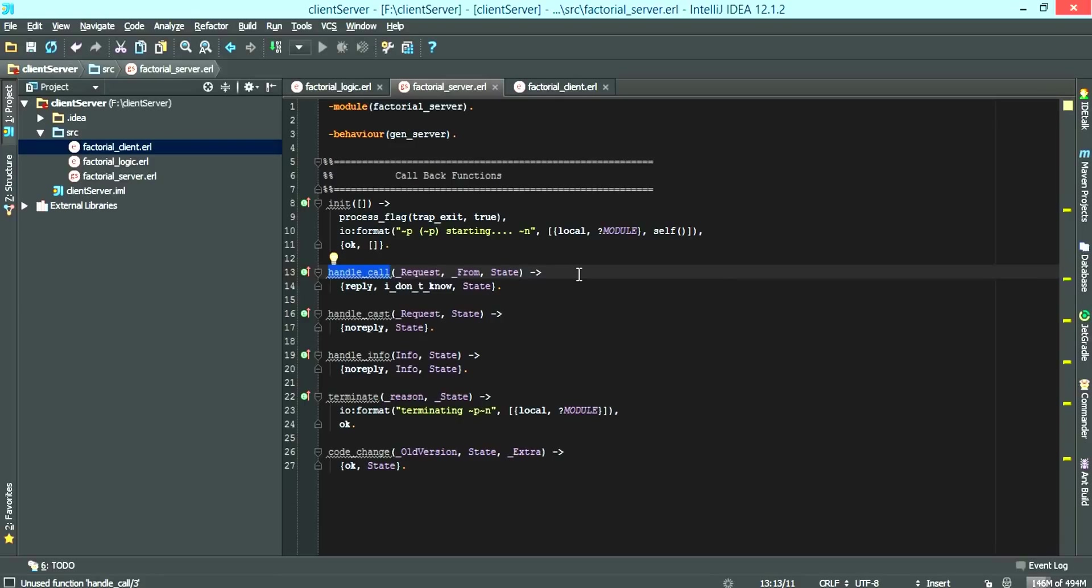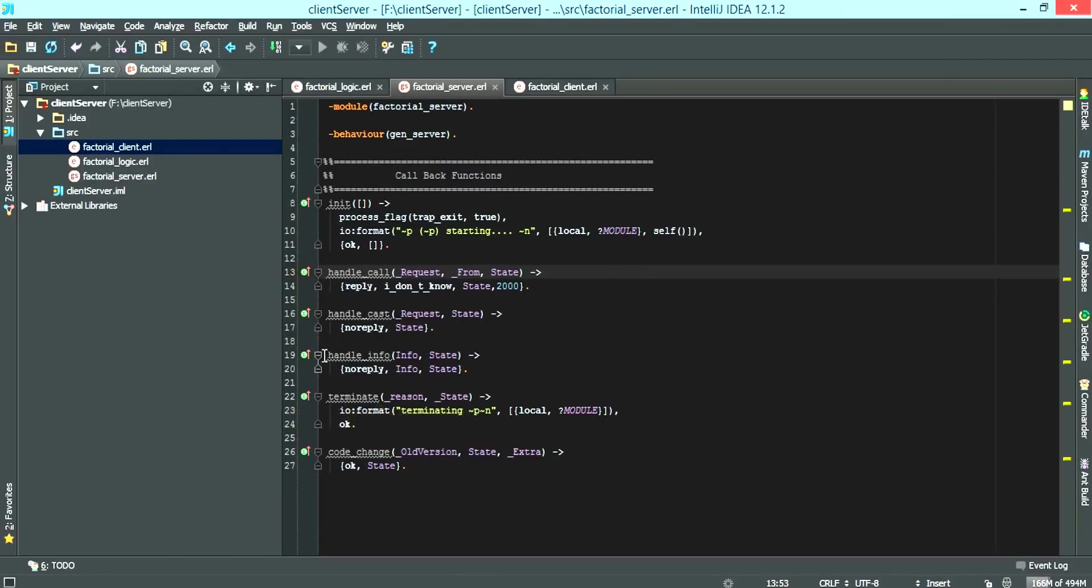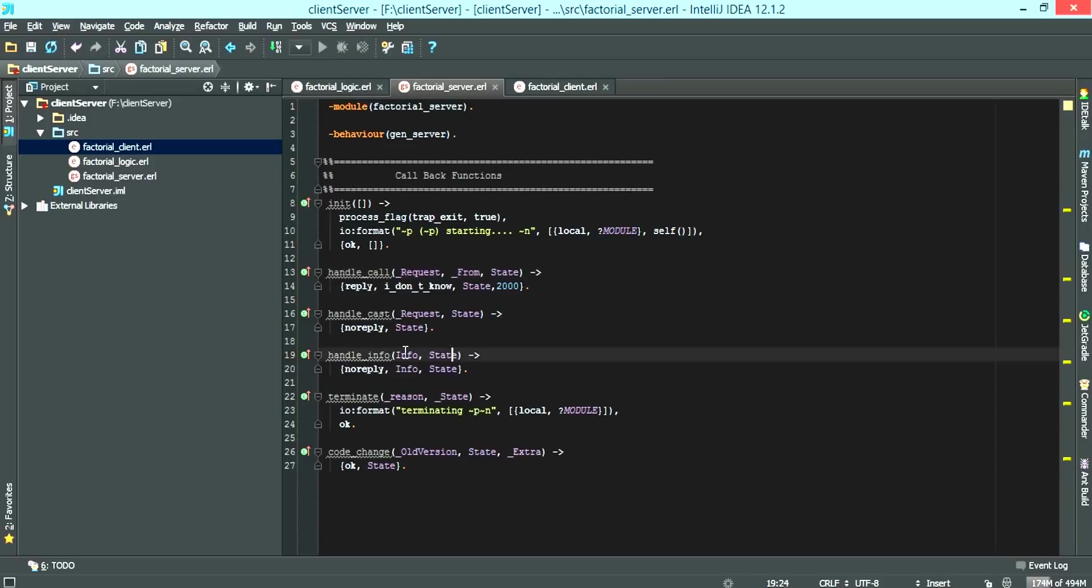So if your factorial logic function takes ages, basically the server is actually going to wait till it receives a reply. We can fix that by putting a timeout here. And once the timeout of 2000 milliseconds is up, the handle information kicks in.